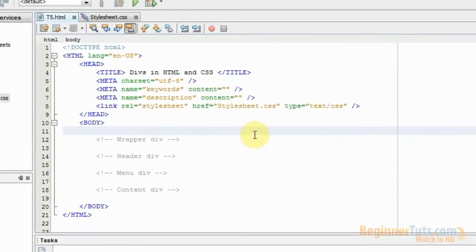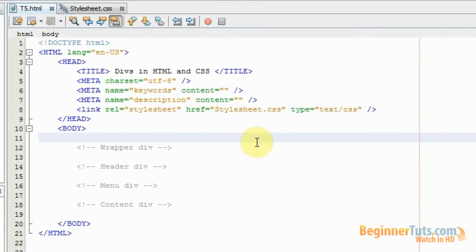Hello again and welcome to the fifth CSS and HTML video tutorial here at BeginnerTask.com. This video is going to be a mix of HTML and CSS, so if you haven't seen the first HTML and CSS videos, then please go back and watch these, otherwise you won't be able to understand this video. In this tutorial, I'm going to be showing you how you can make div tags in HTML and then style them with CSS in order to make a simple website layout.